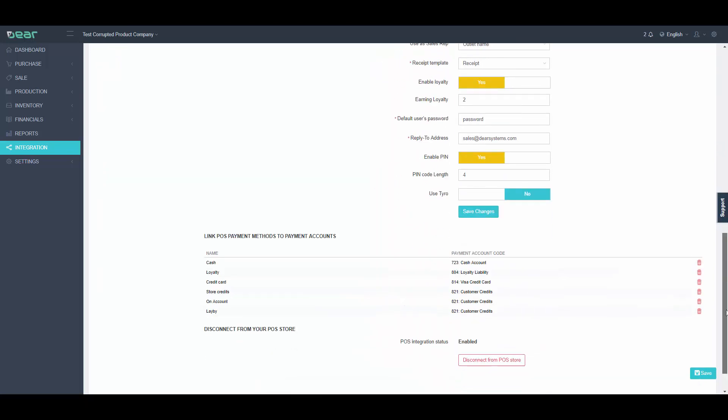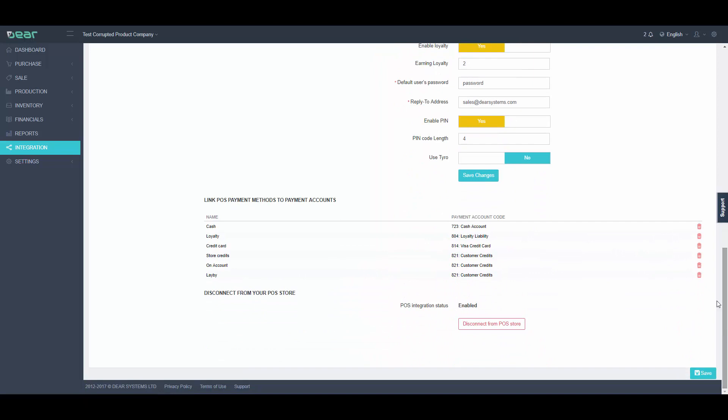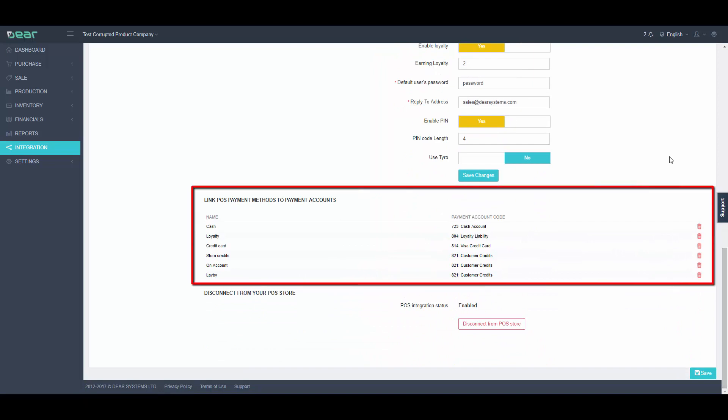Dear Inventory will capture payments made against sales in POS and will automatically add payments to created sale tasks. If you want Dear to create these payments, you need to map an account from Chart of Accounts which can receive payments. If an account is not selected, payments will not be created.